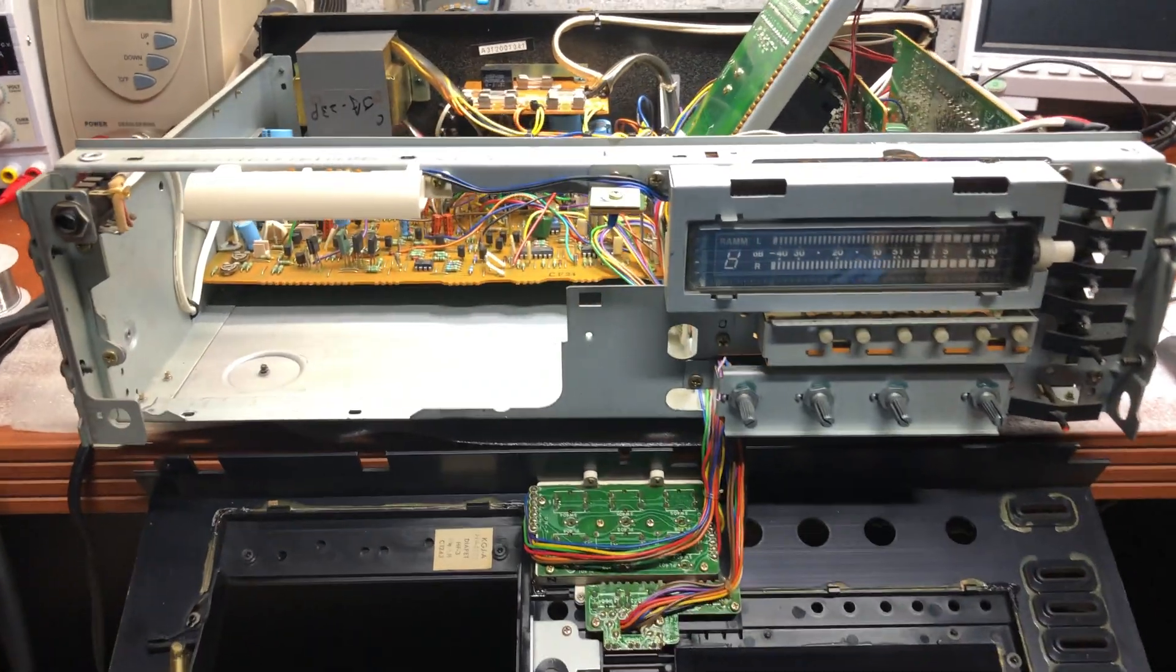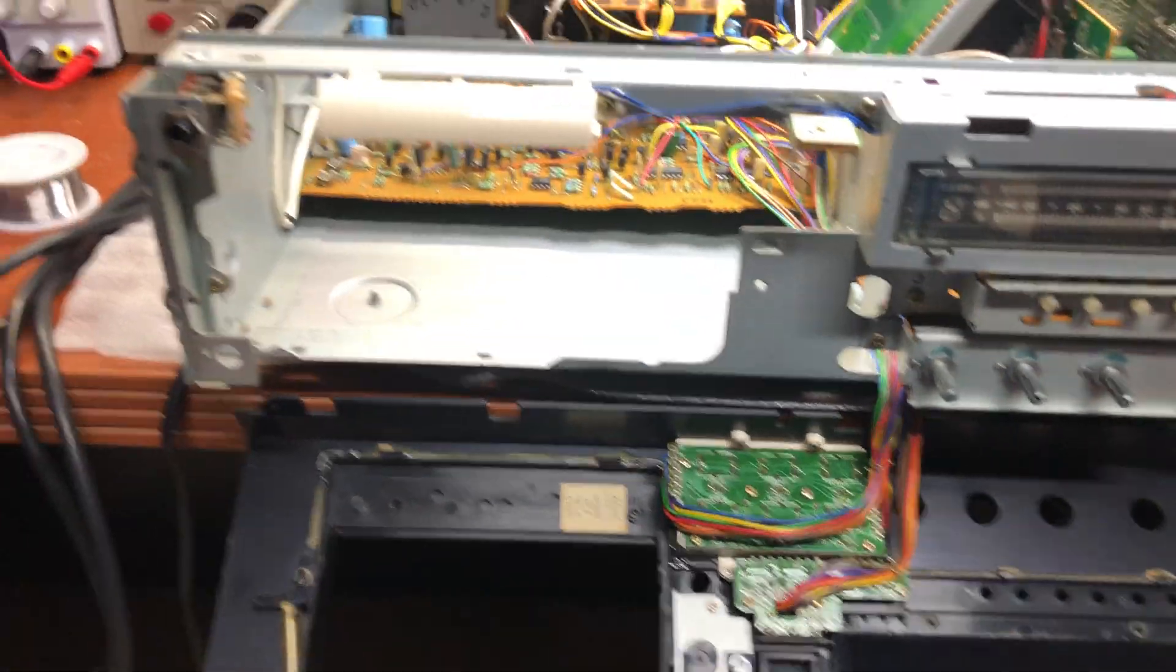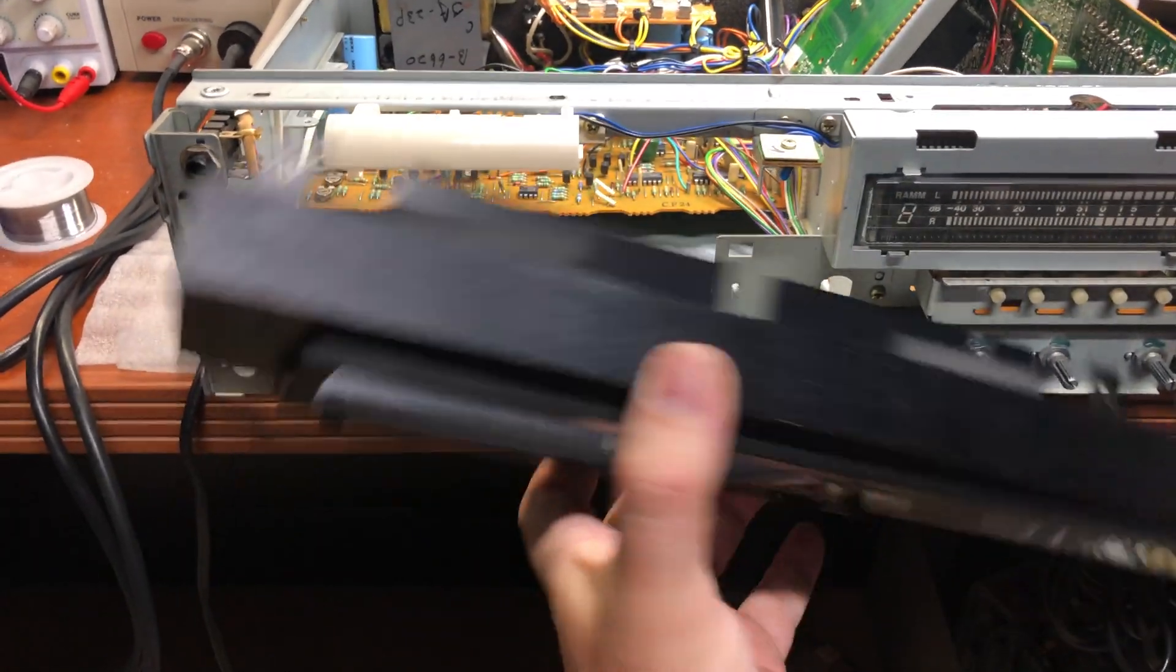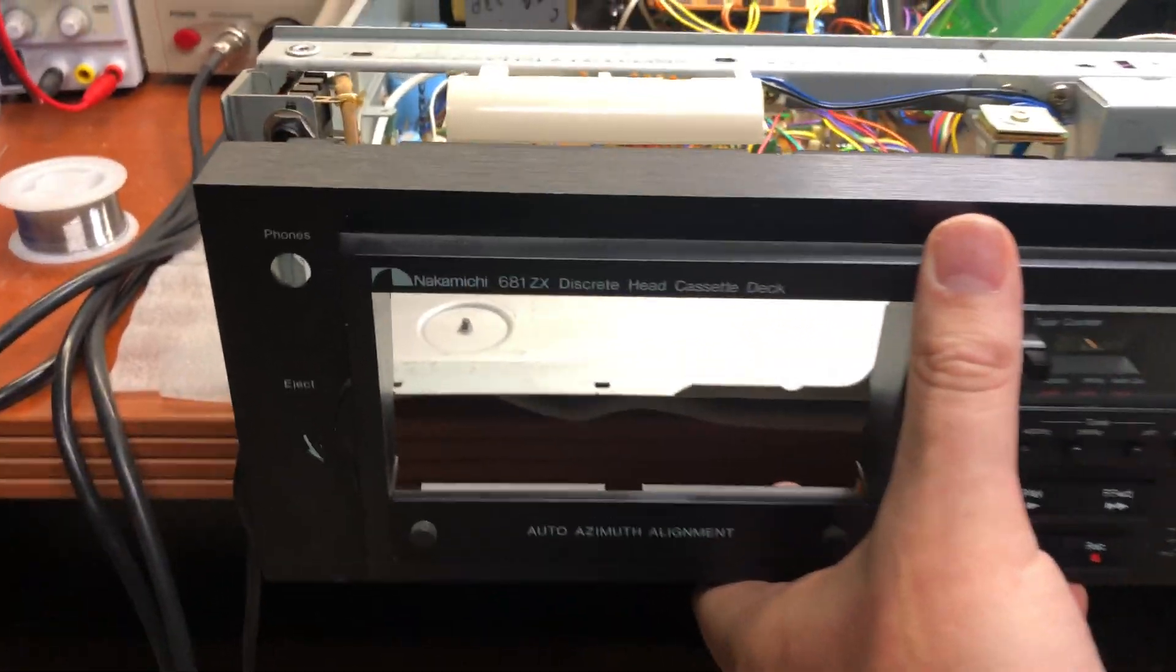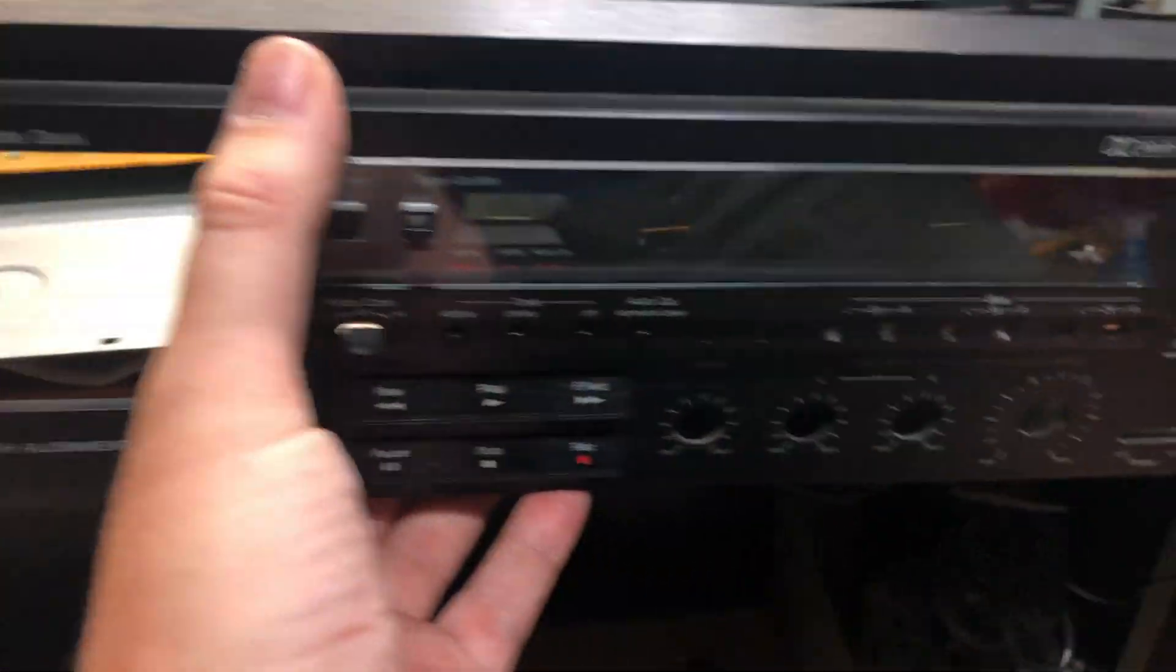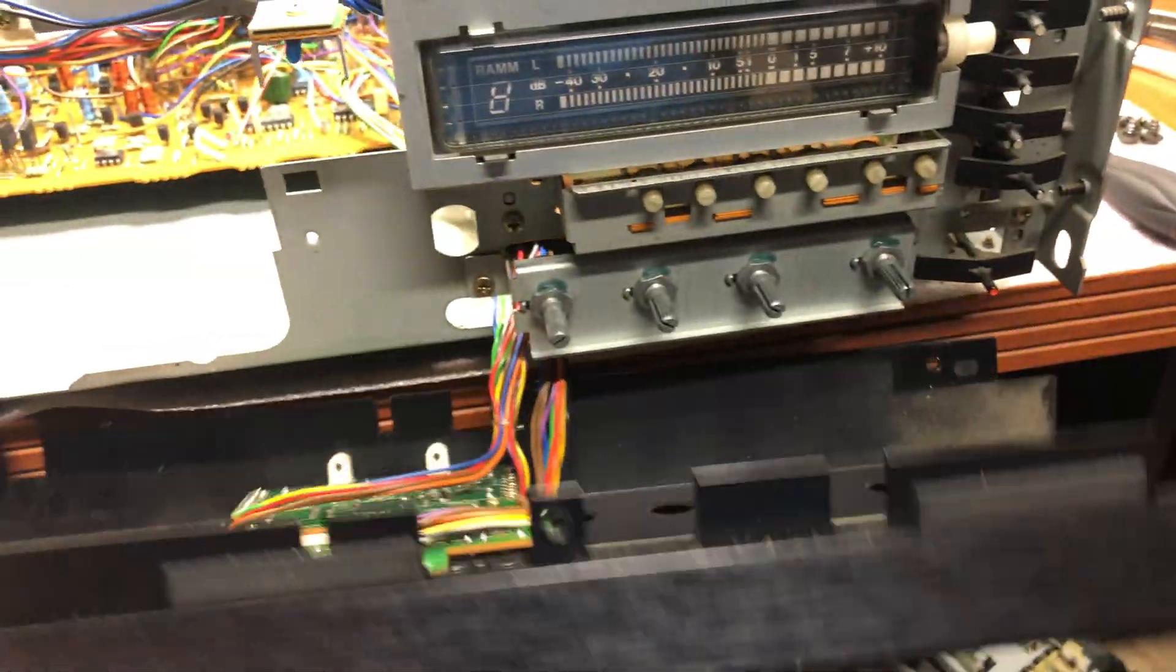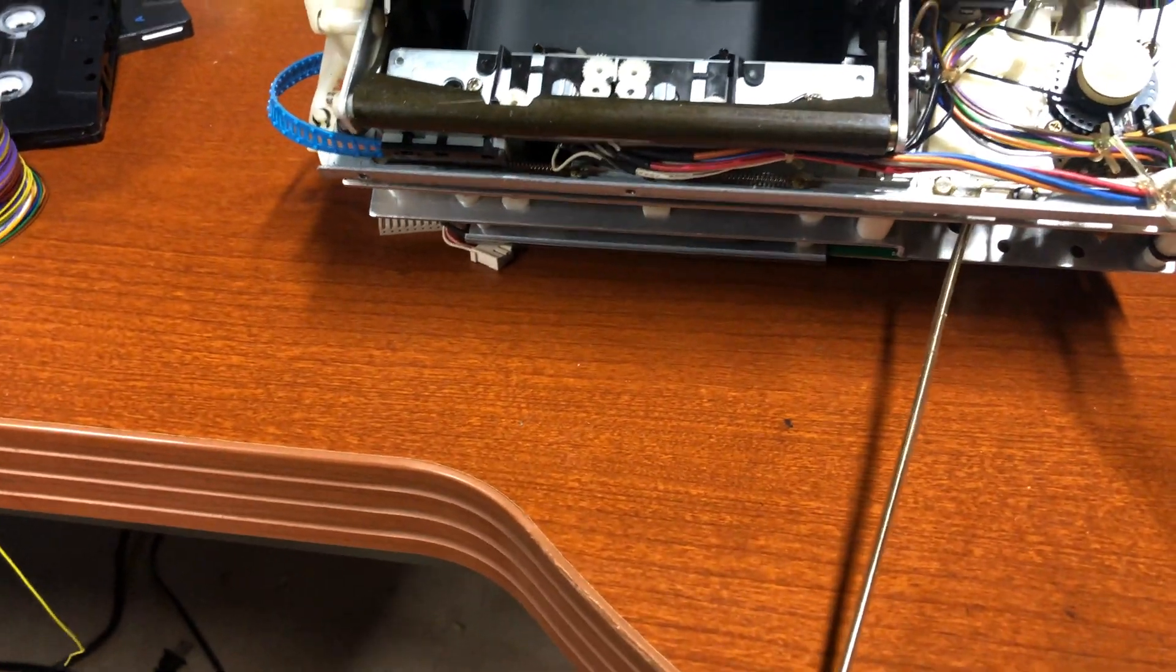Hello everybody, today I'm disassembling a Nakamichi 681 ZX. It has tape transfer issues and the belt needs to be replaced.